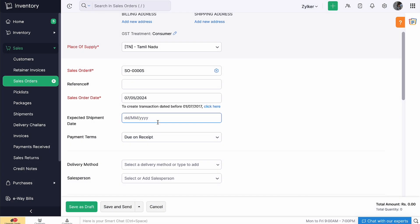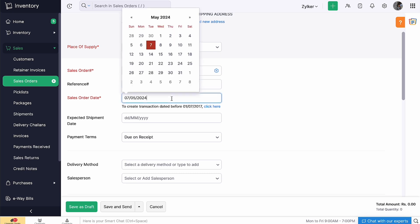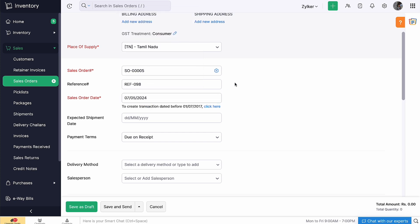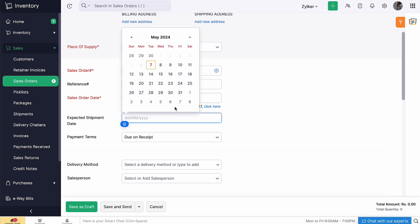You can also mention the reference number if you wish. The sales order date would be the current date by default. However, you can also choose any other date from the calendar. In the expected shipment date, you can enter the date by which the product should reach your customers.